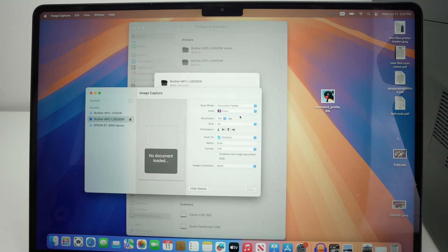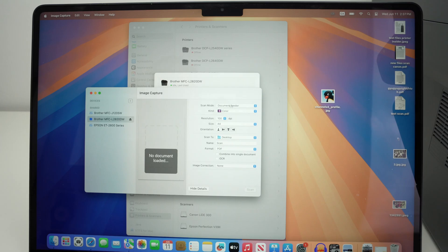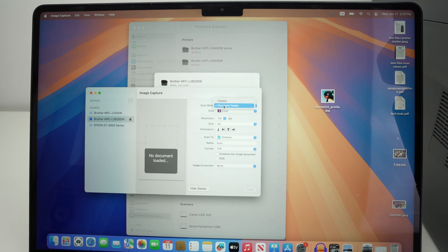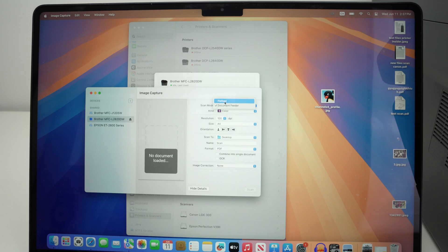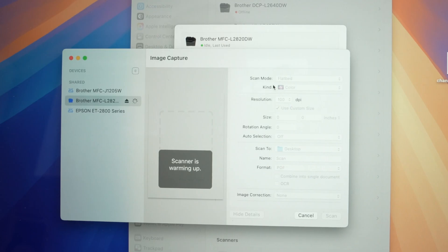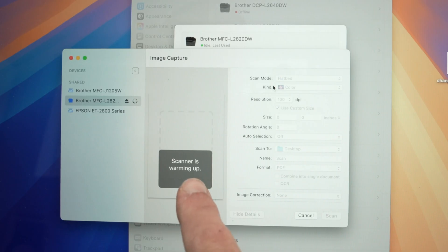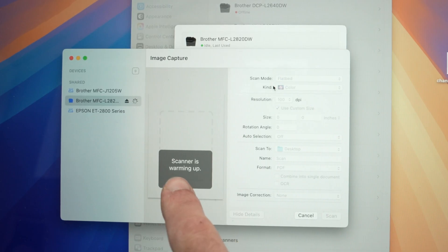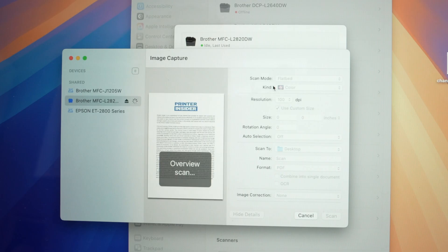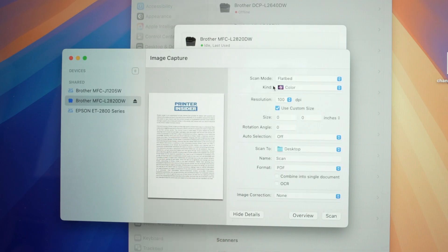On the right side we have a few settings we can change. On the top we have scan mode. From here you need to select where you have put your document. If it's the automatic document feeder on the top, you're gonna select that. If it's the flatbed, the one I just used. Now since I have selected mine, it will give me a preview of what's on the scan bed. Again, this is not saved.